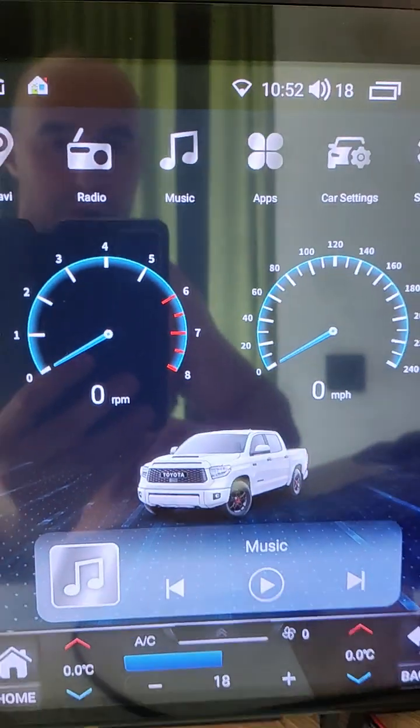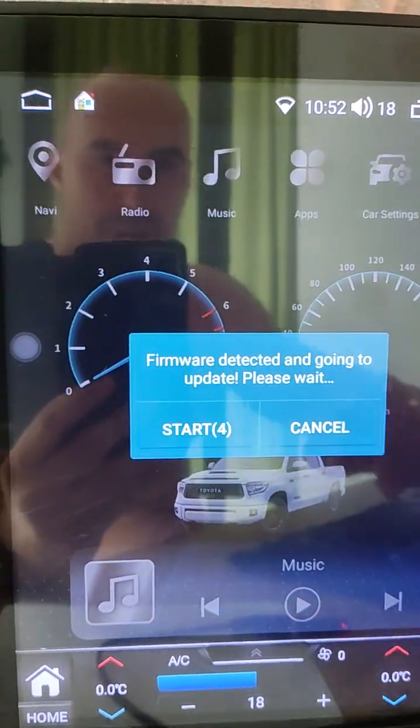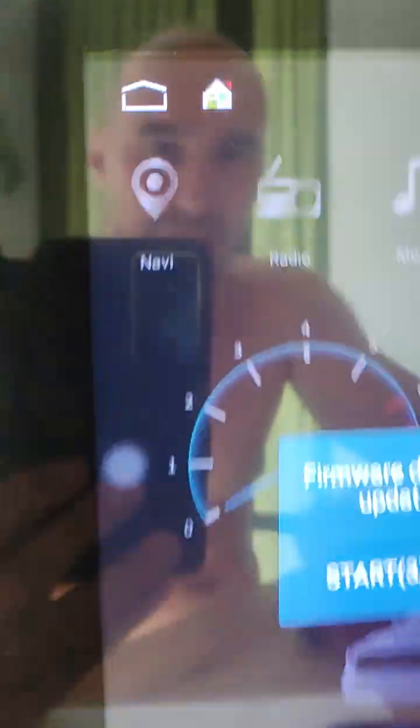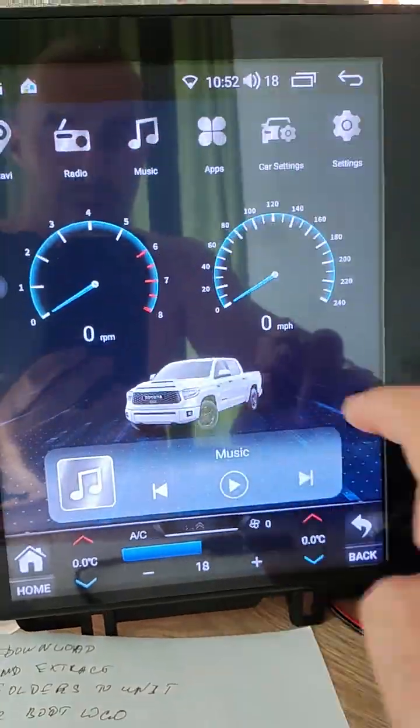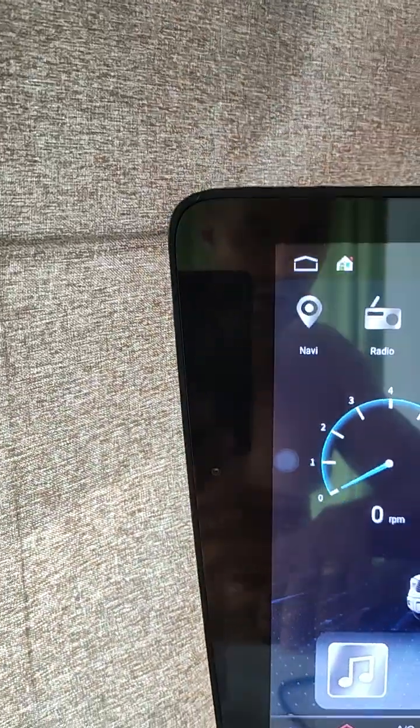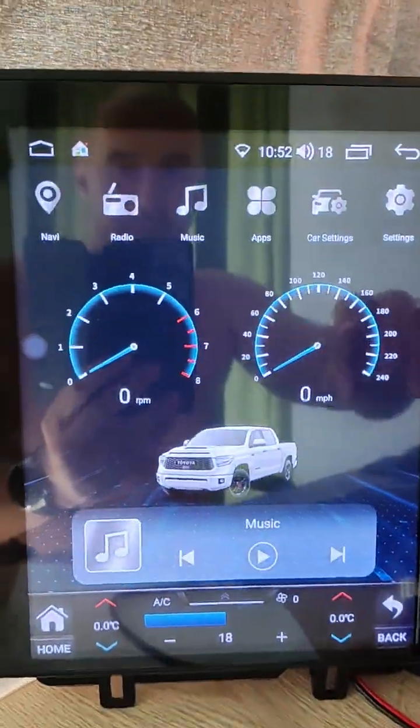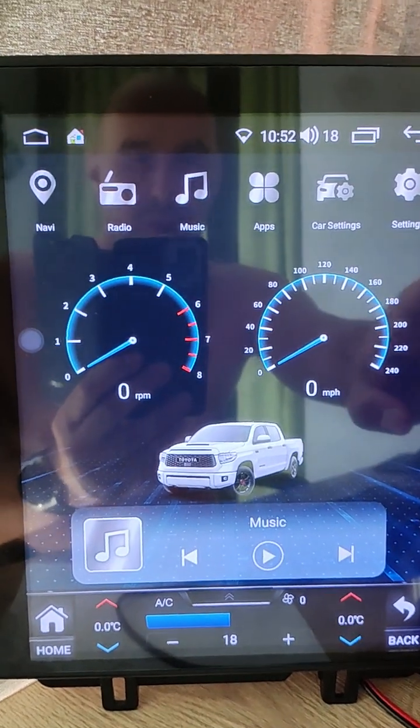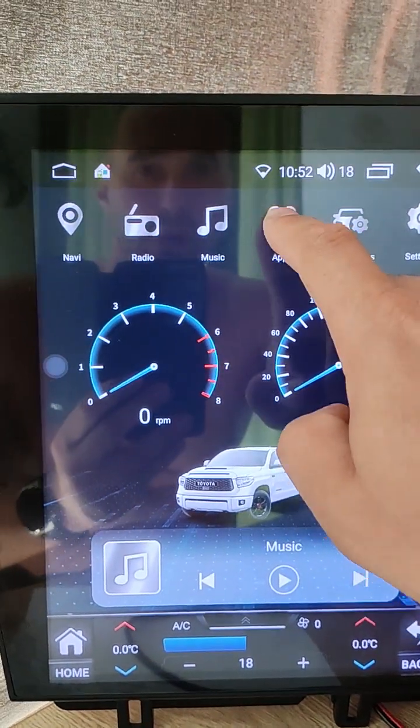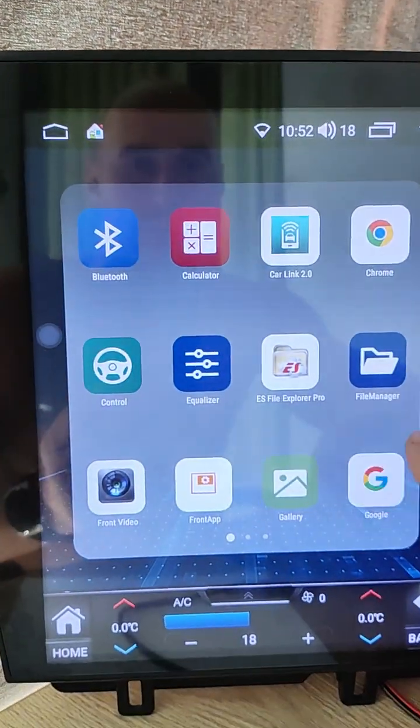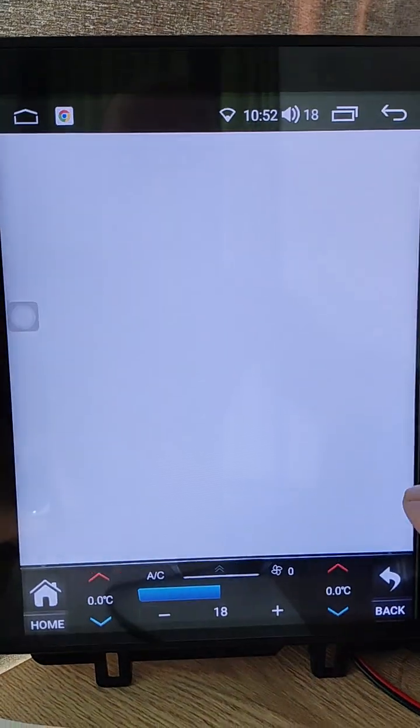You will see that the unit needs to update. First we need to cancel it. Now we need to copy content from USB stick to your unit. Open apps then file manager.